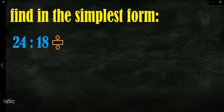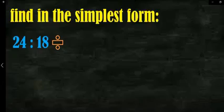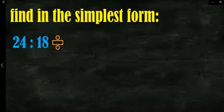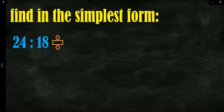For 24:18, I look again for a number in the table that contains both 24 and 18. I can divide by 2 or divide by 6. You have freedom of choice, but you must keep it in the simplest form.